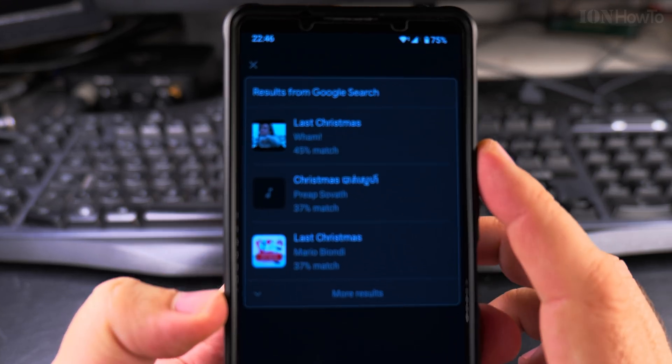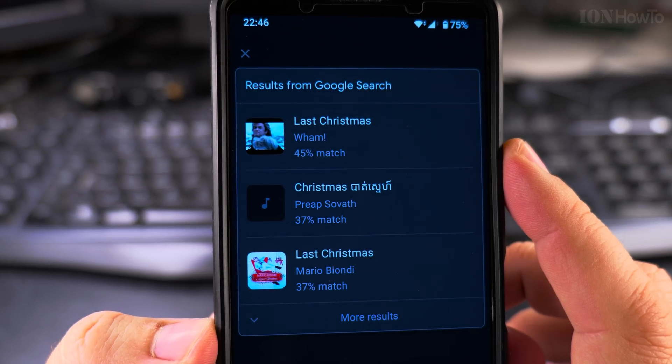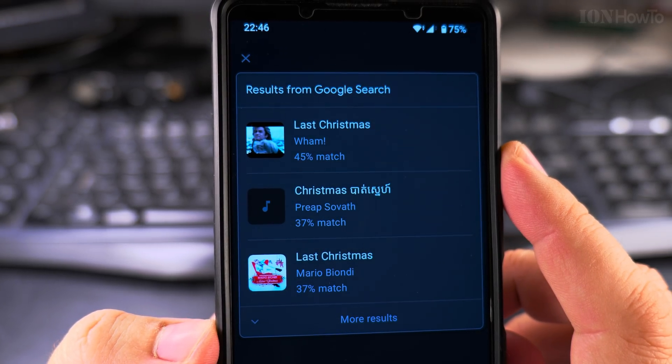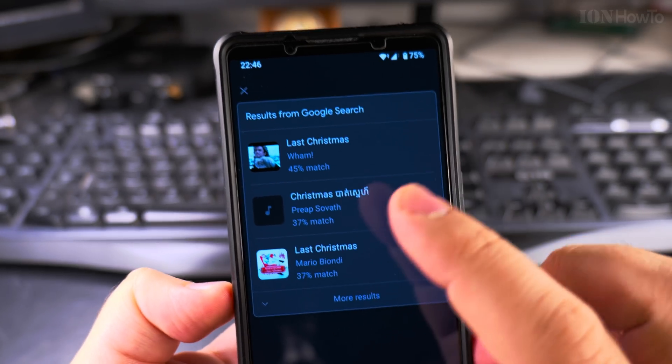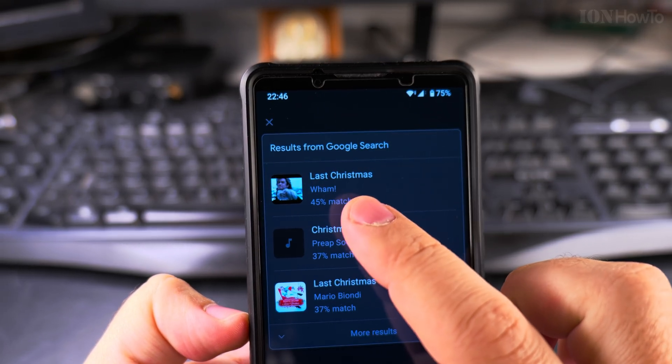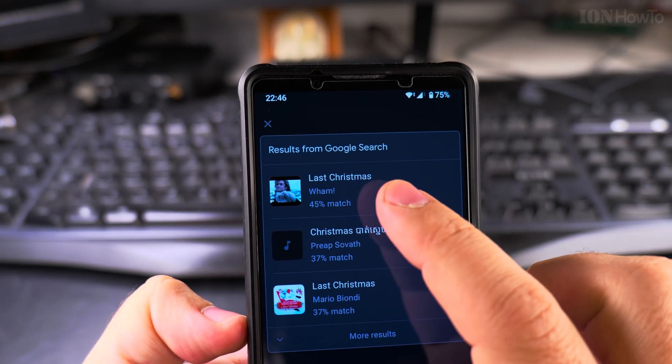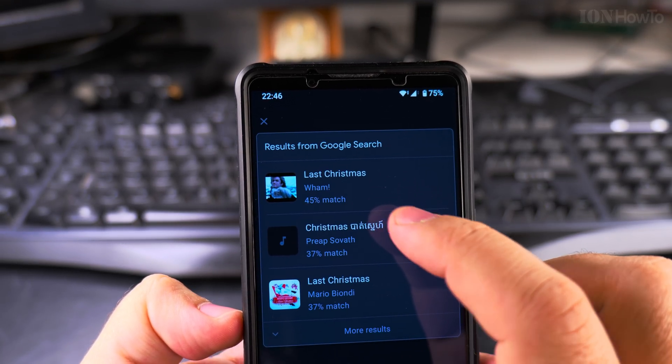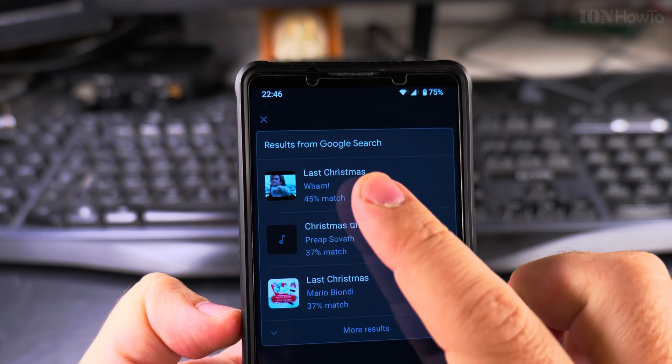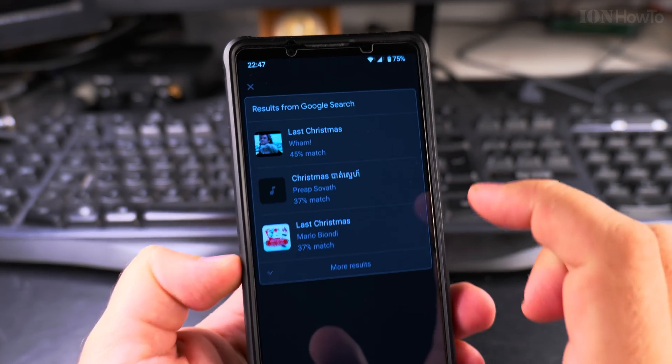So okay, he got it right, even gives me a percentage. Last Christmas by Wham, that's the song.